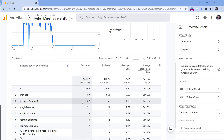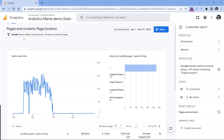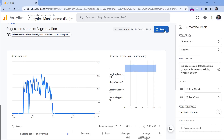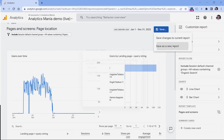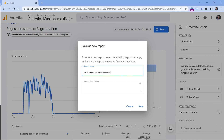The numbers have now changed, and this filter is displayed right here. Click Save, and click Save as New Report. Here you can enter a name like 'Landing Pages Organic Search', and then click Save.